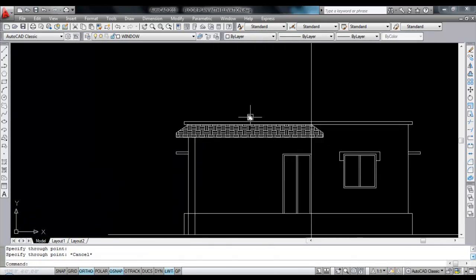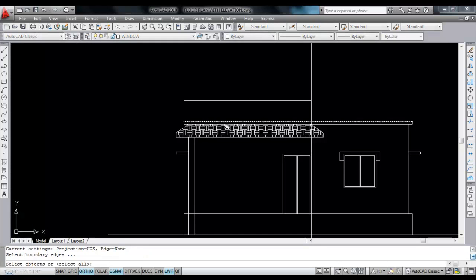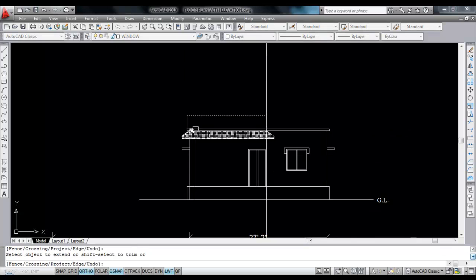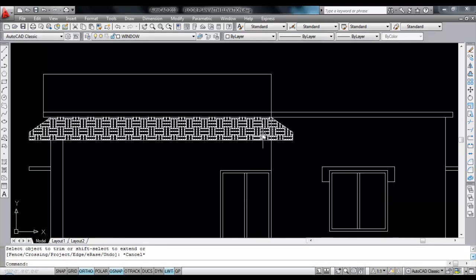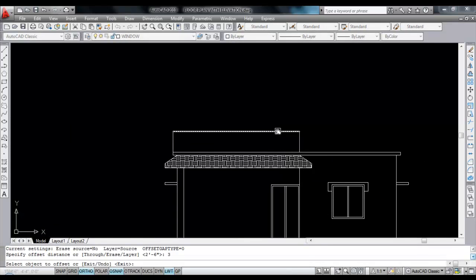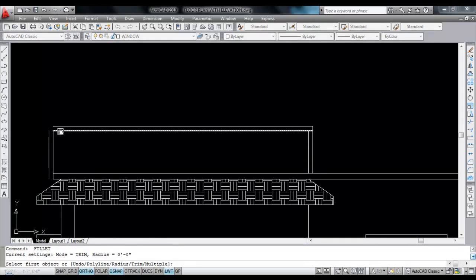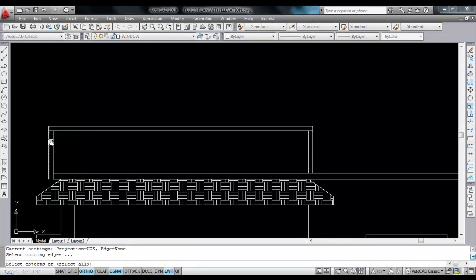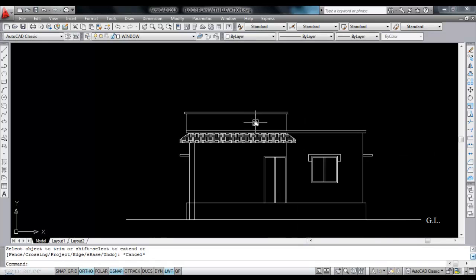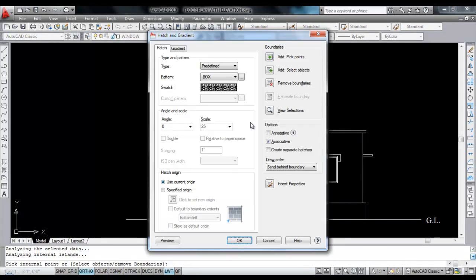Now we'll draw the parapet wall. Give offset distance 2 feet 6 inches. Select this line and click. Now trim this line. Extend this line towards this. Now trim this, trim this line. Give offset distance 3 inches. Select, click. Select, click. And select, click. Now fillet this and fillet this side. Now trim the extra lines — trim here and trim here. Now I'll hatch this — hatch, do box hatch. Click.